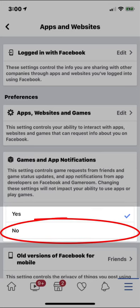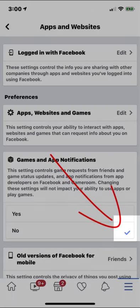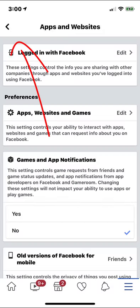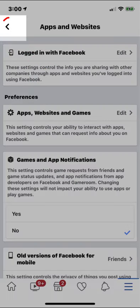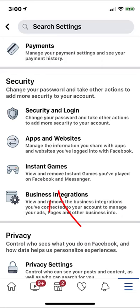If you wish to remove the game altogether, click the back button. Choose Instant Games.